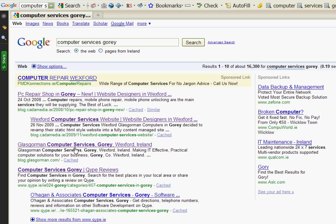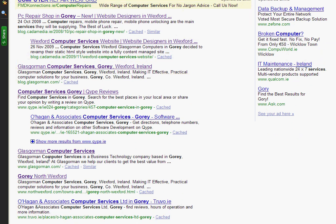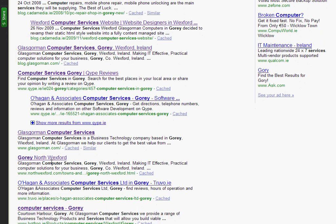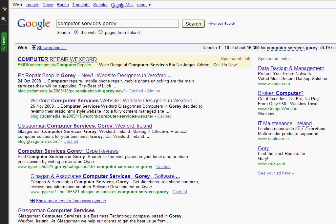It has our own blog Glasgowman Computer Services and it has our own website and it has northwexford.com.